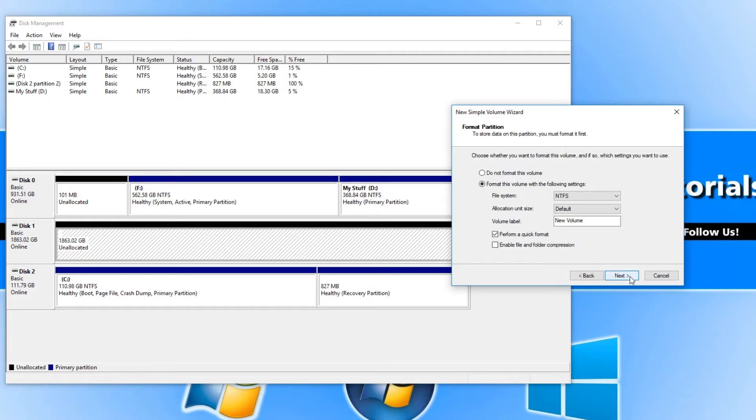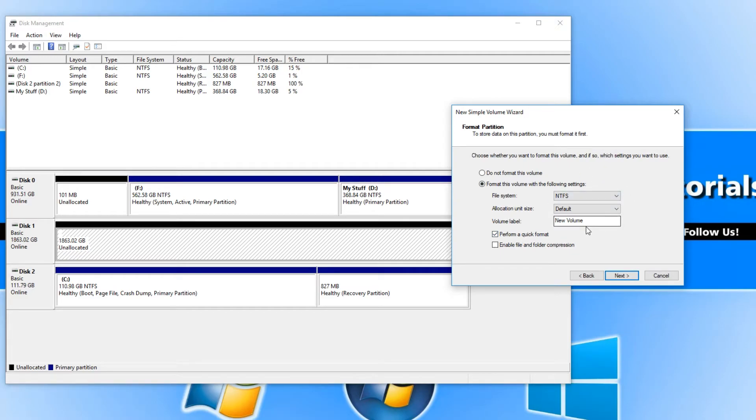I'm going to go ahead now and press next again and I want to format it at NTFS. That is all absolutely fine. We can do a quick format as well. I'm going to keep that ticked.